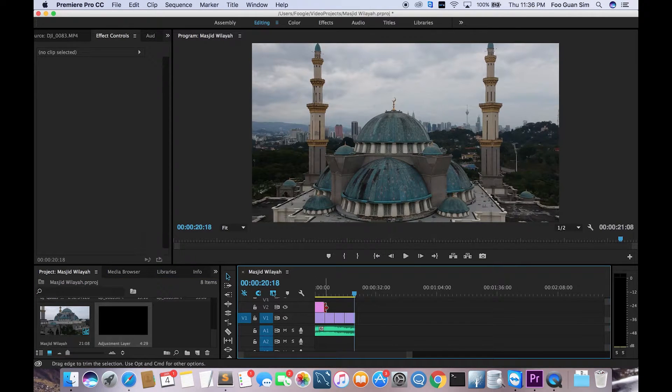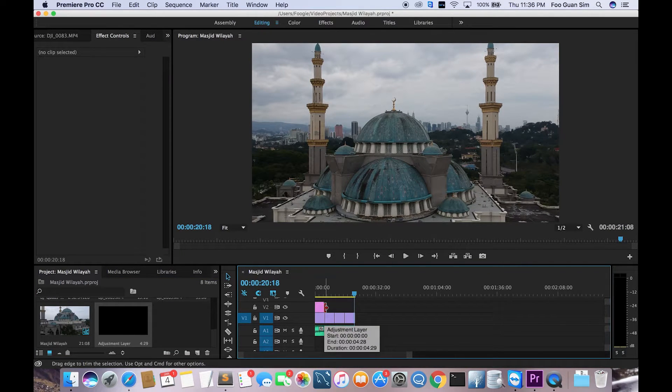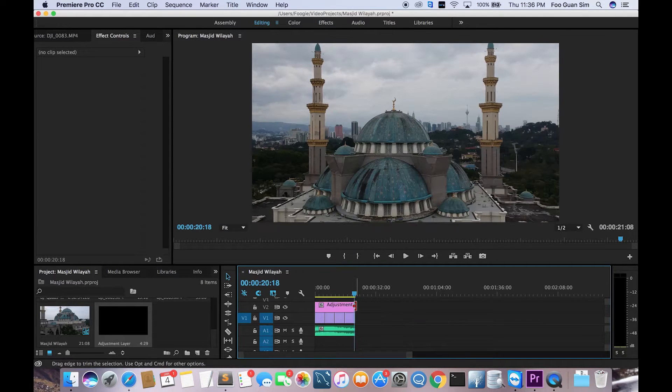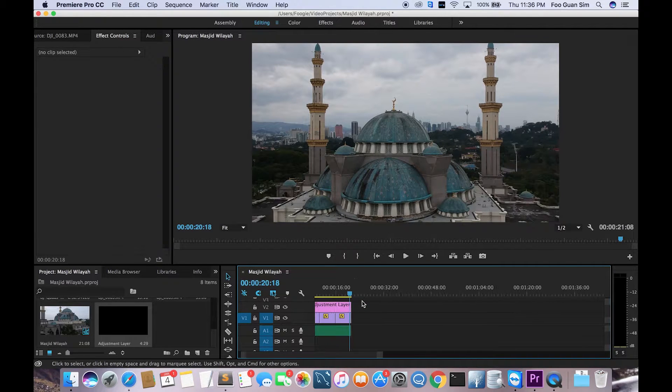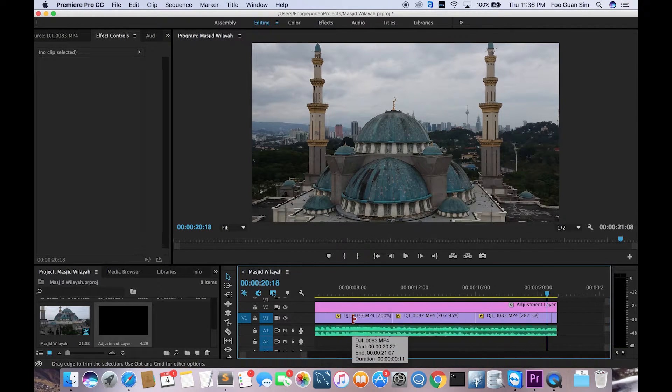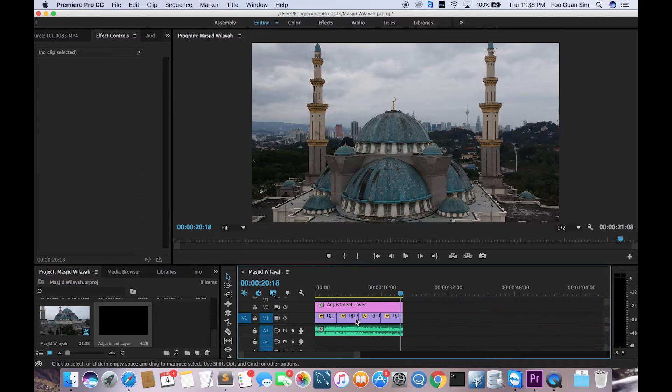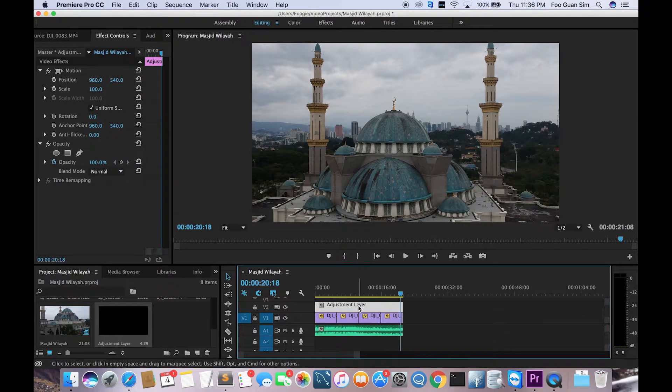Then drag and drop the adjustment layer onto the second track, the second video track, and then just drag to determine how long it's gonna be. I'm just gonna cover the entire composition. And then after that, hit on the color tab. This is gonna bring you to the color grading tab.